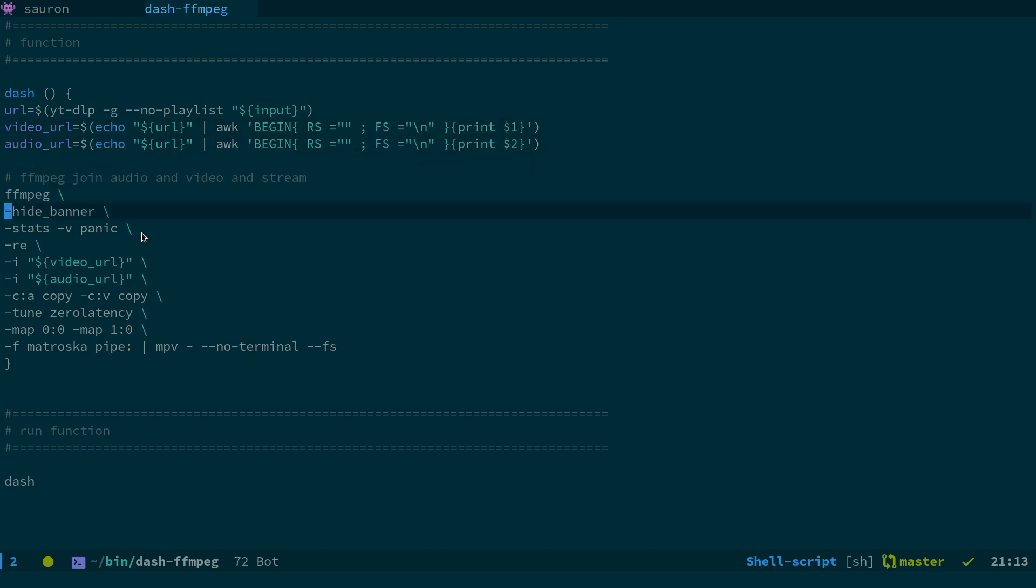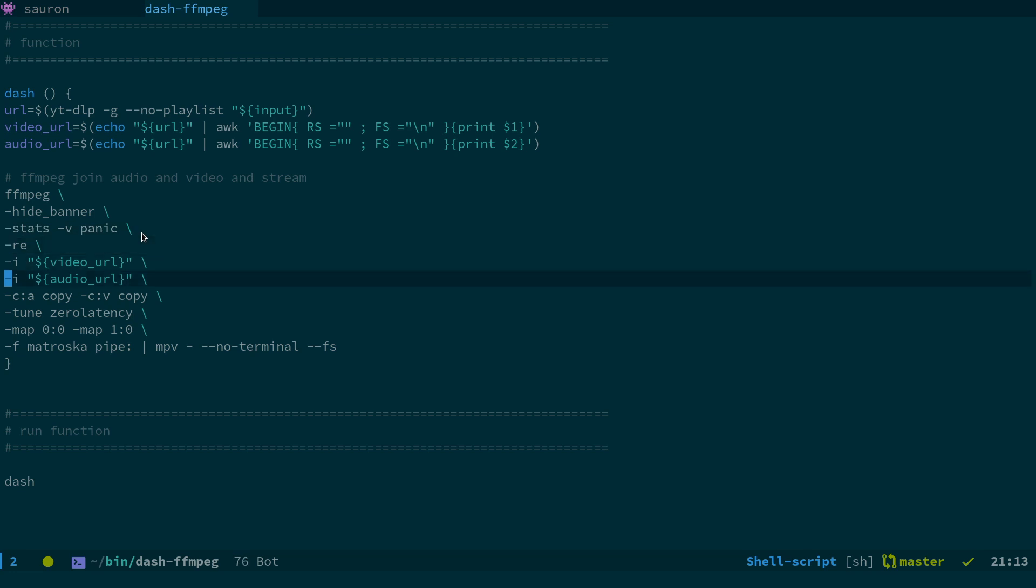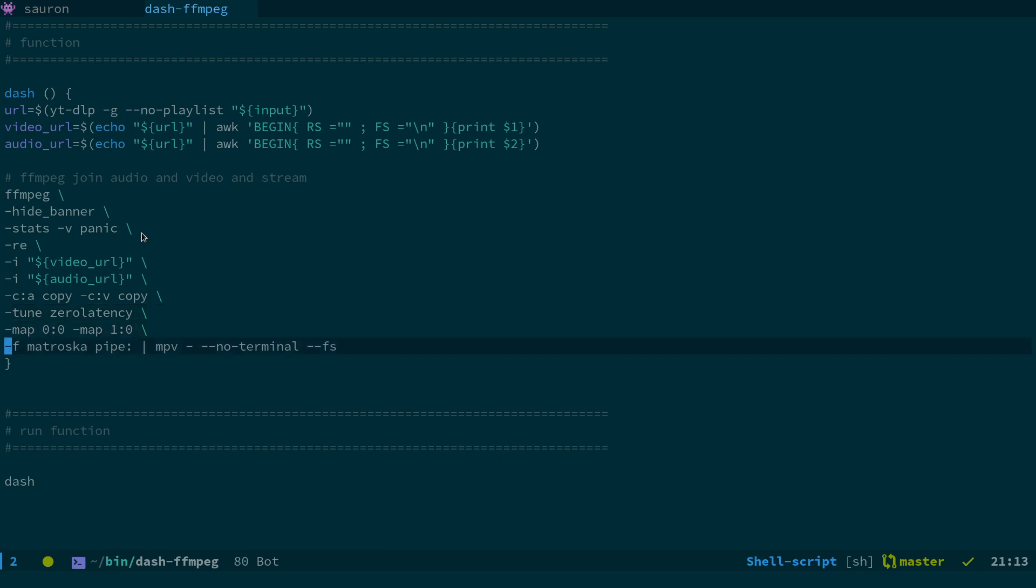We take FFmpeg, we hide the banner, we set it not to show any stats or anything. RE for real time, give it the video URL, the audio URL, copy the streams, tune zero latency, map the streams, format Matroska, pipe, pipe it into MPV. You can see the little dash here, no terminal, FS, that's full screen.